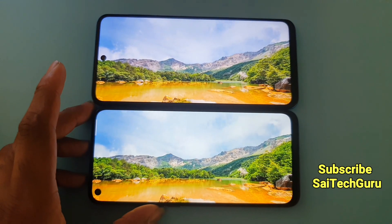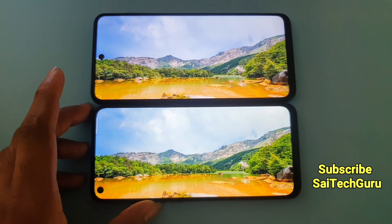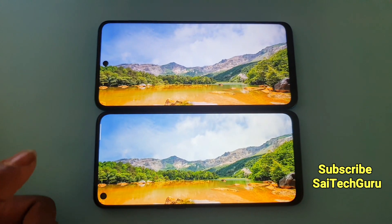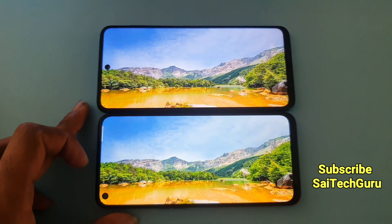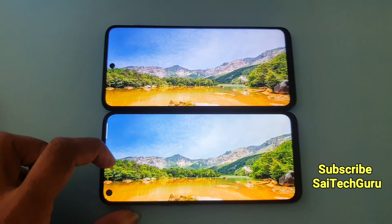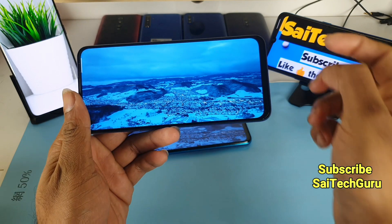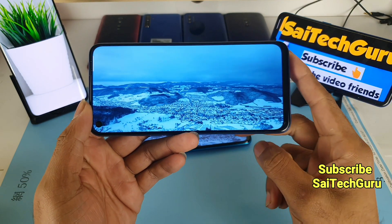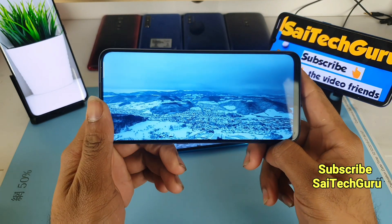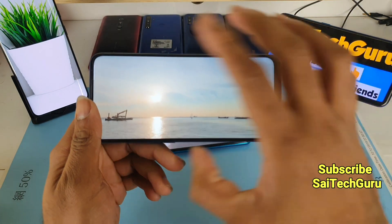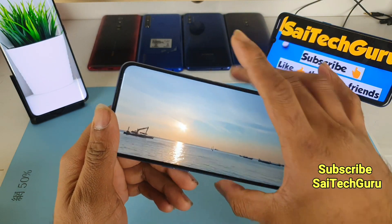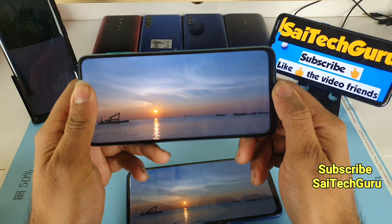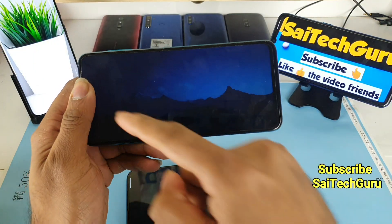The Realme 6 has the advantage of a 90Hz refresh rate and slightly more saturated colors than the Redmi Note 9 Pro. In this display test I feel the Realme 6 has the advantage. Also, the notch on the Realme 6 is on the left side, which is very good — you can use your thumb to cover the notch and it looks like a full screen while watching videos.